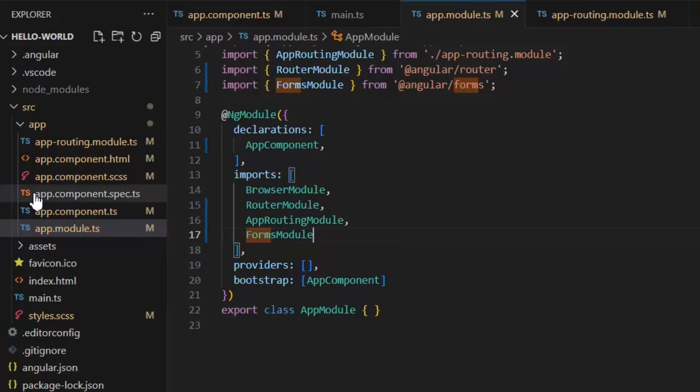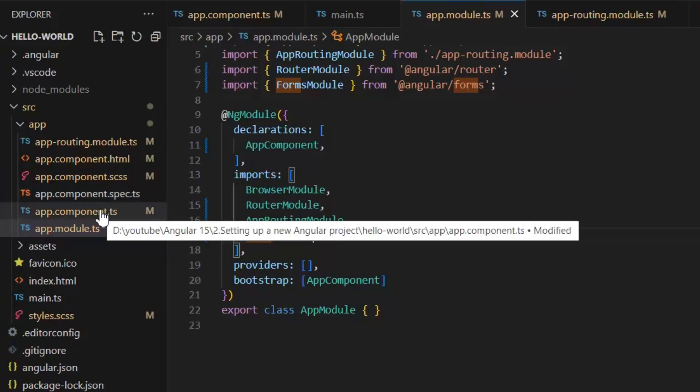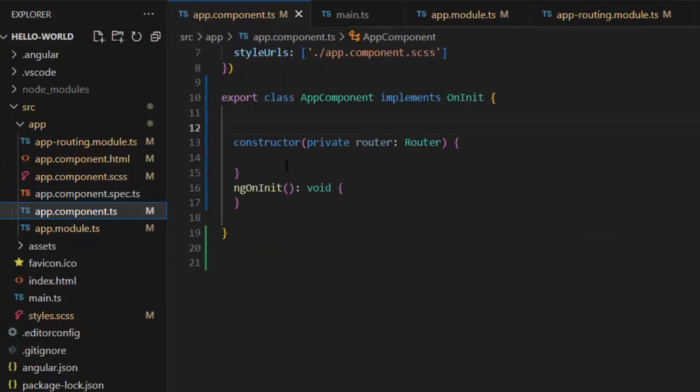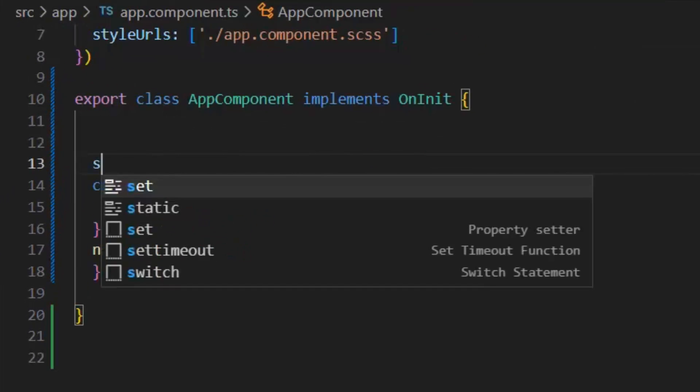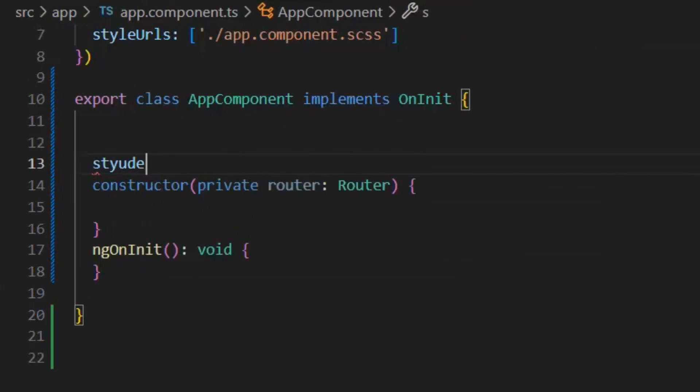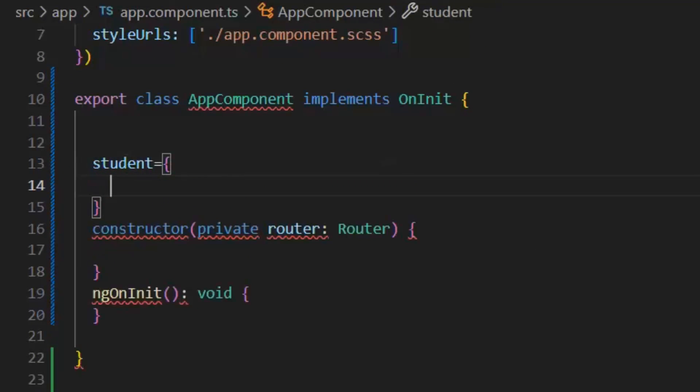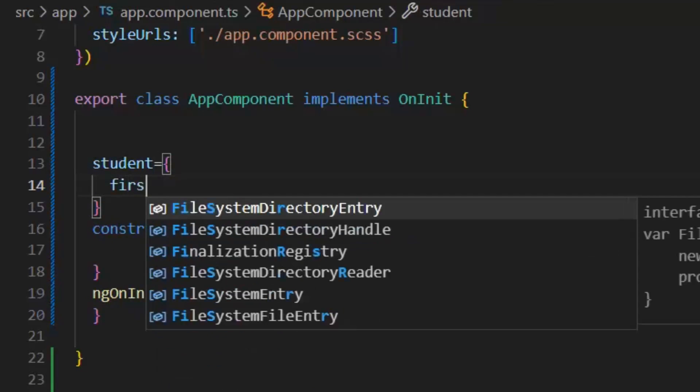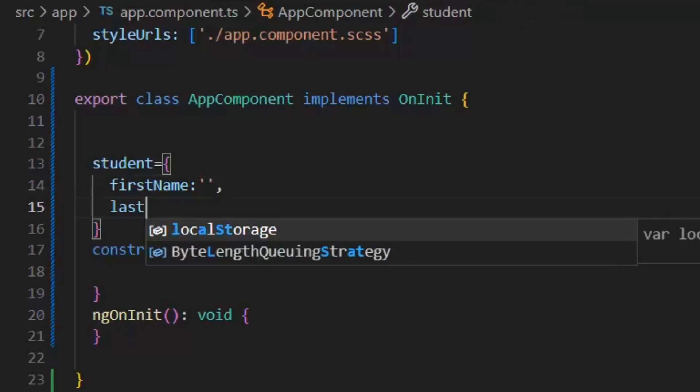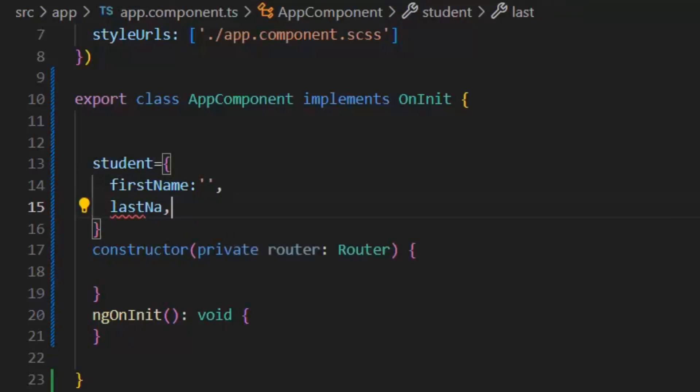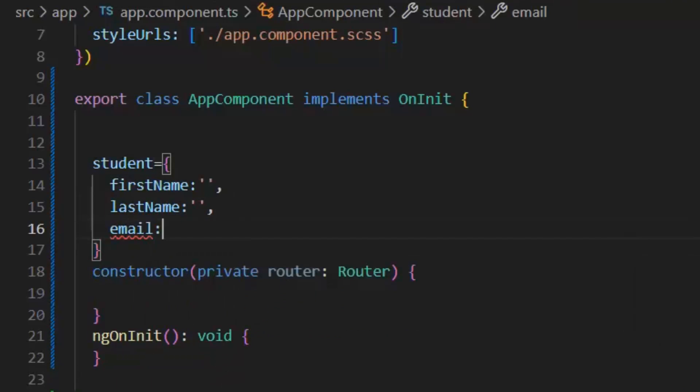Next, we need to go to the app.component.ts file and we need to create our model, and then we will bind our model with the template form. Our model name will be student, and in this I need to write these properties: first name, last name, email, and contact.